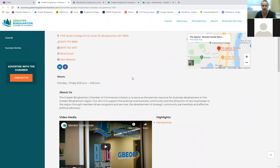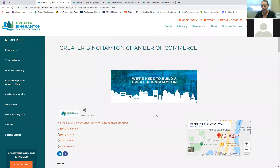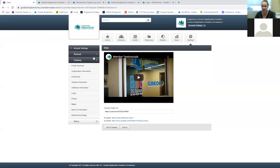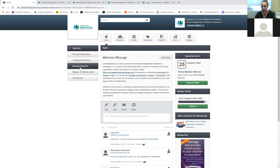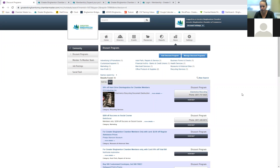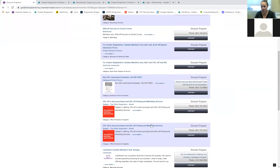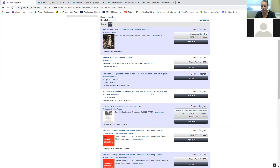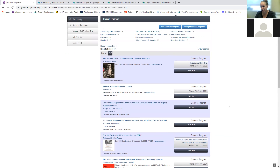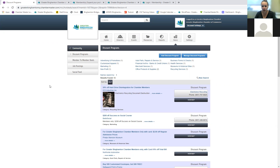Under discount programs, as a chamber member you have access to discounts from other members through the member-to-member discount program. You can browse current offers — such as discounts at Staples, North Side Automotive offering ten percent off your total bill — and you can also add your own discount to offer to fellow members. Click 'Add Discount Program' to create one or manage an existing one.